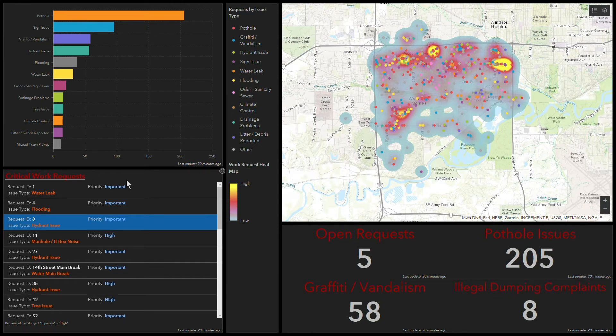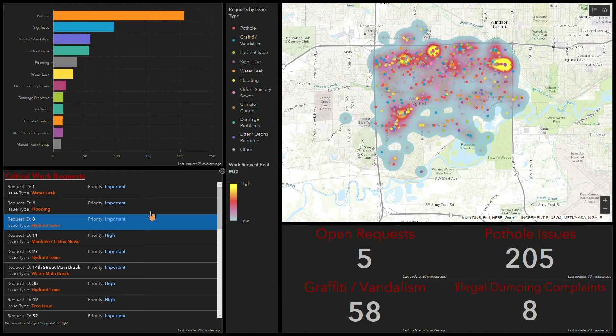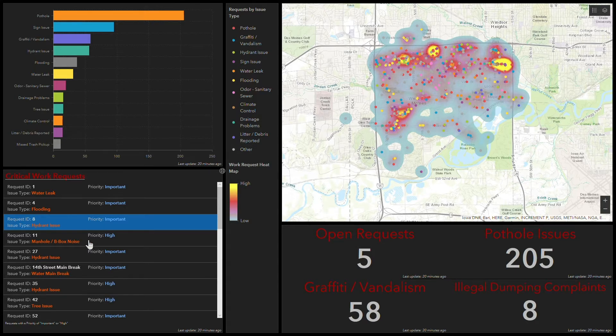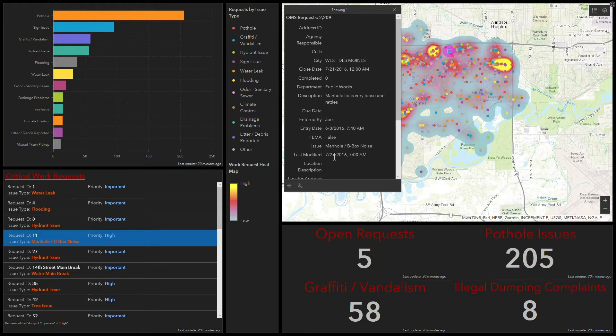We also have a critical work request gadget here that gives us a breakdown of just our request issues that we deem as either important or high from a priority standpoint. By clicking on any one of these you can highlight that on the map, see some information so it's a way to drill in and get to that information really rapidly.